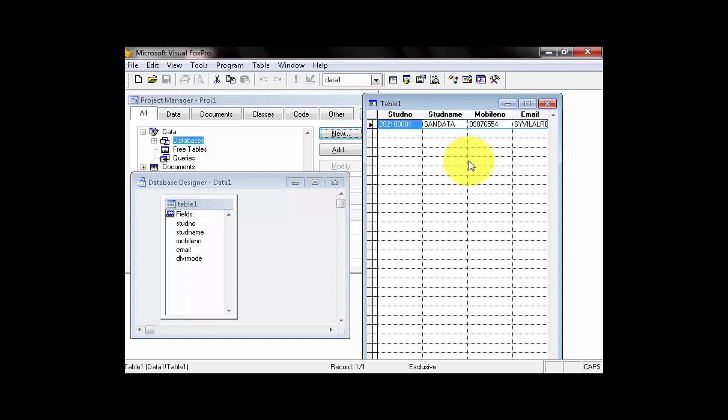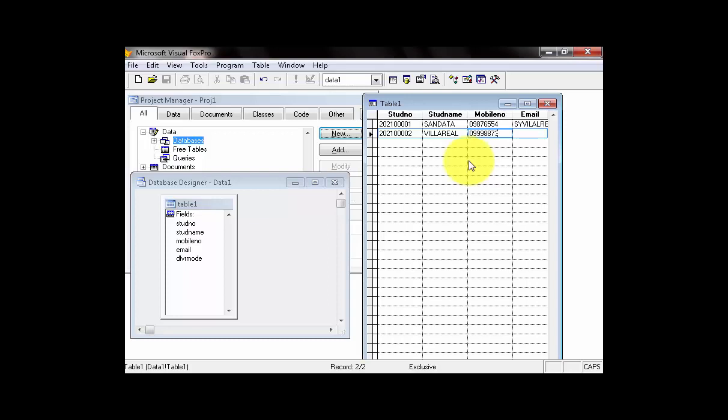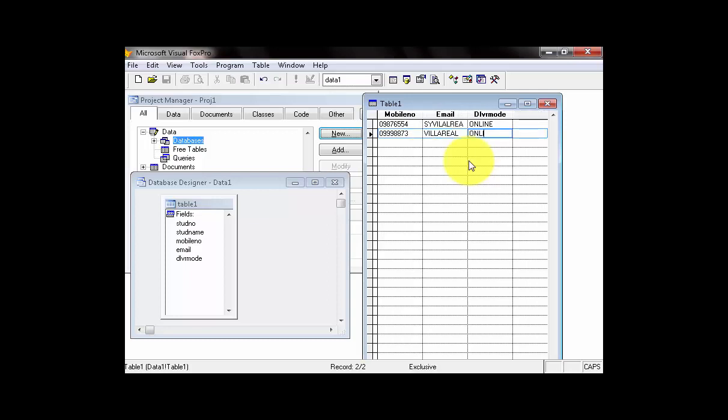So, our next record, we have, for example, 2021-0002. Then, that is Delivery Mode. It's only an example. Then, the Mobile Number is 0998. Then, Email, and Delivery Mode, Online.